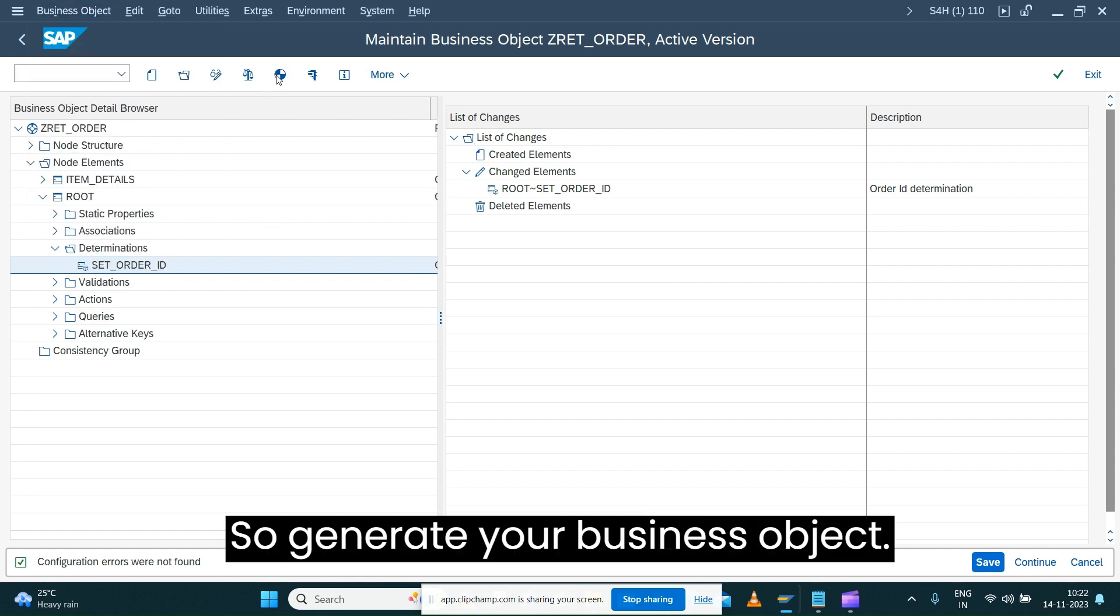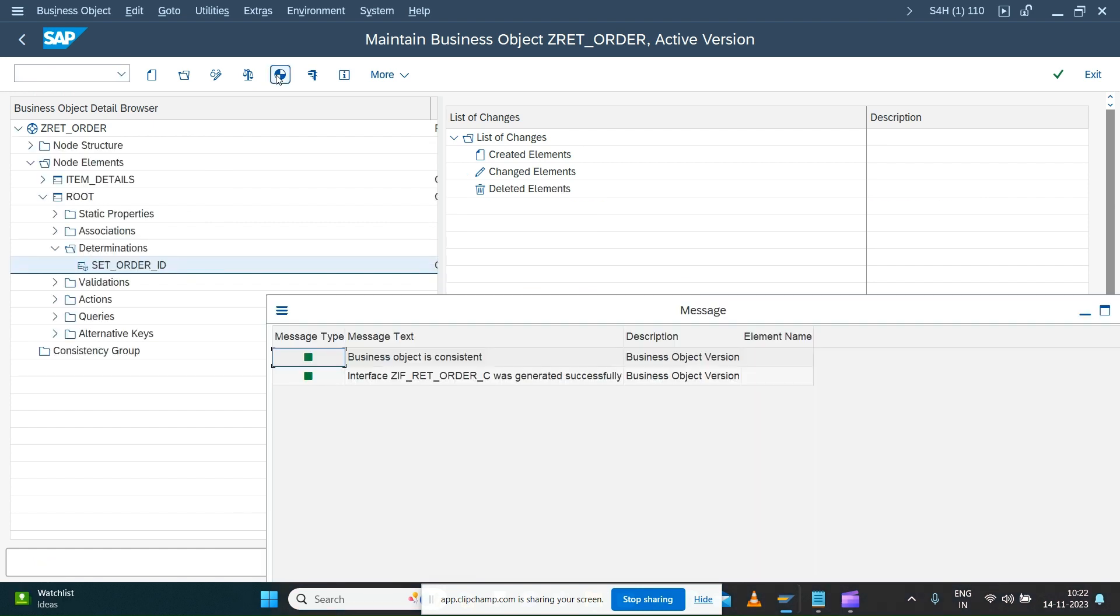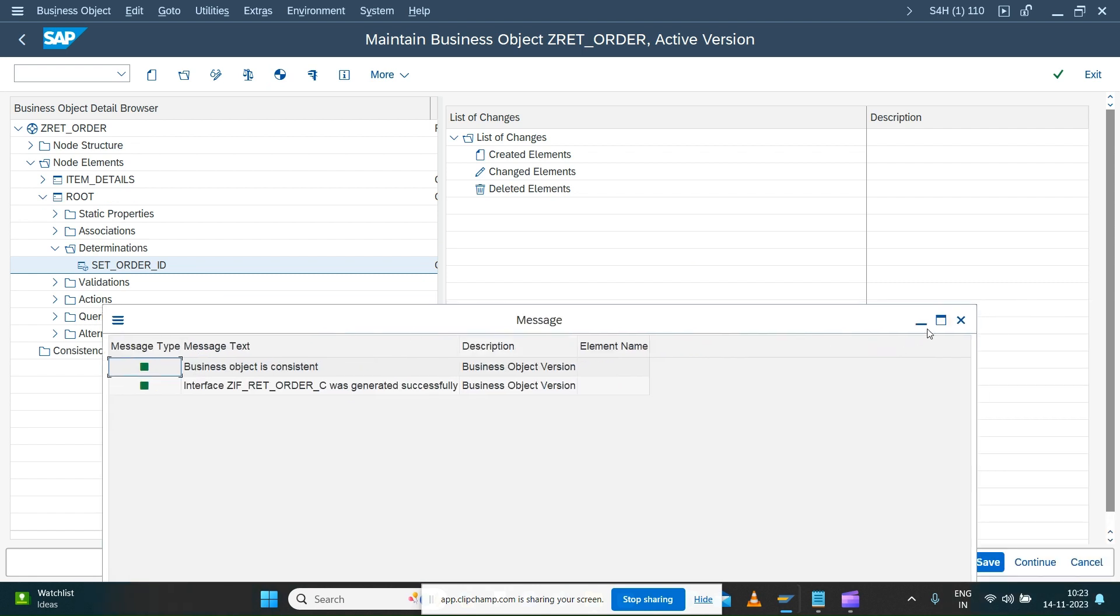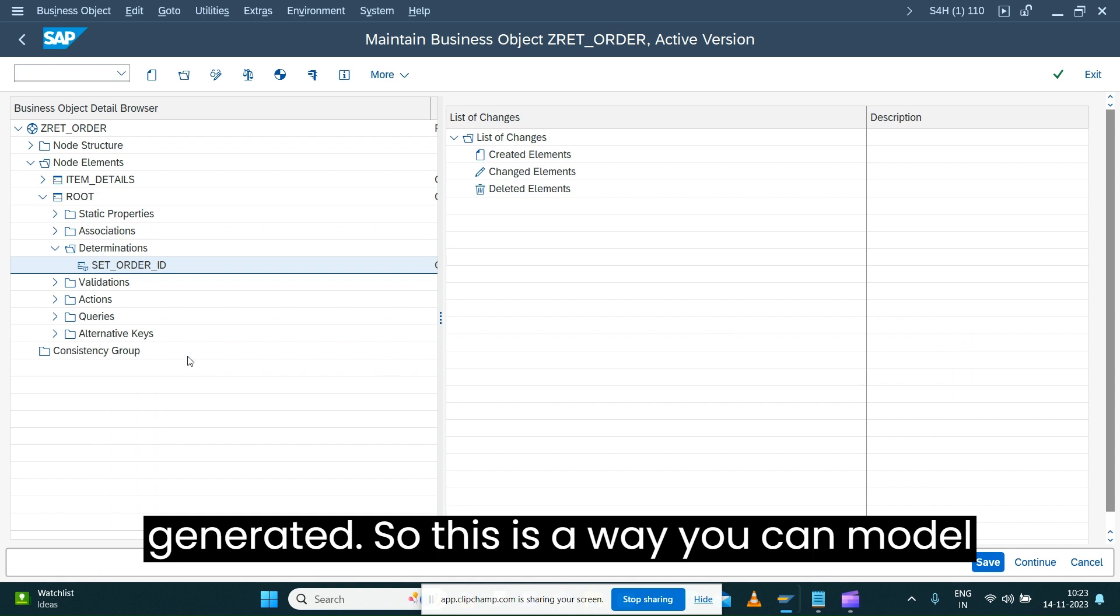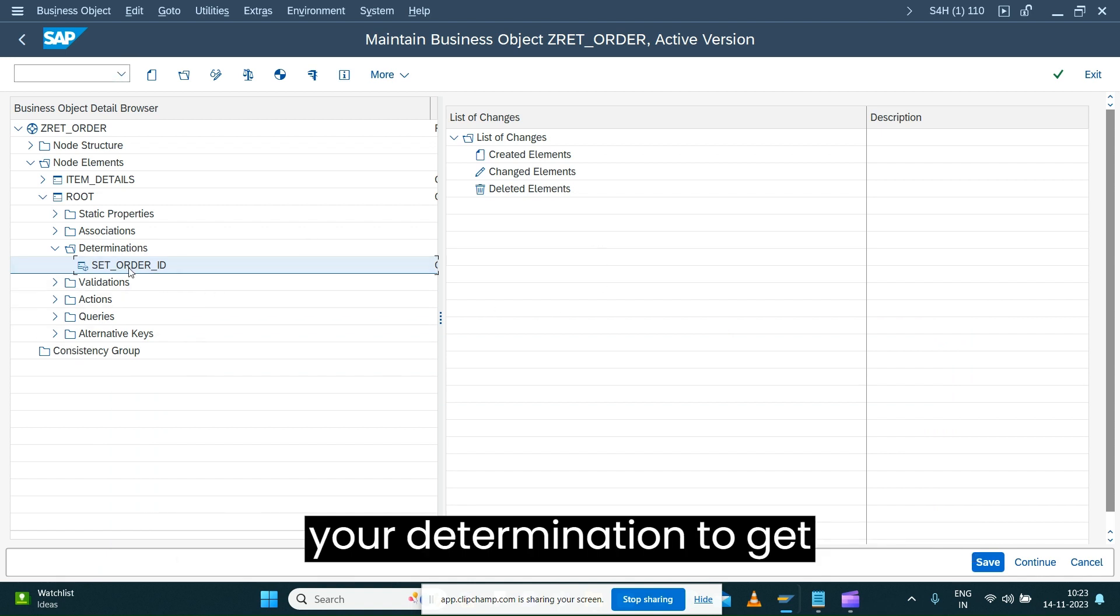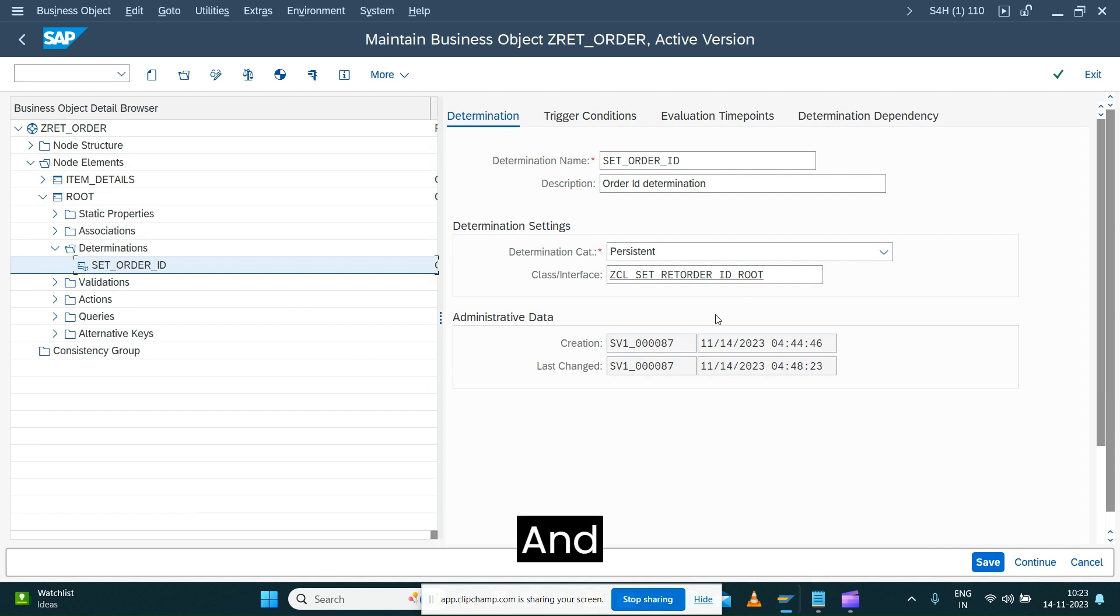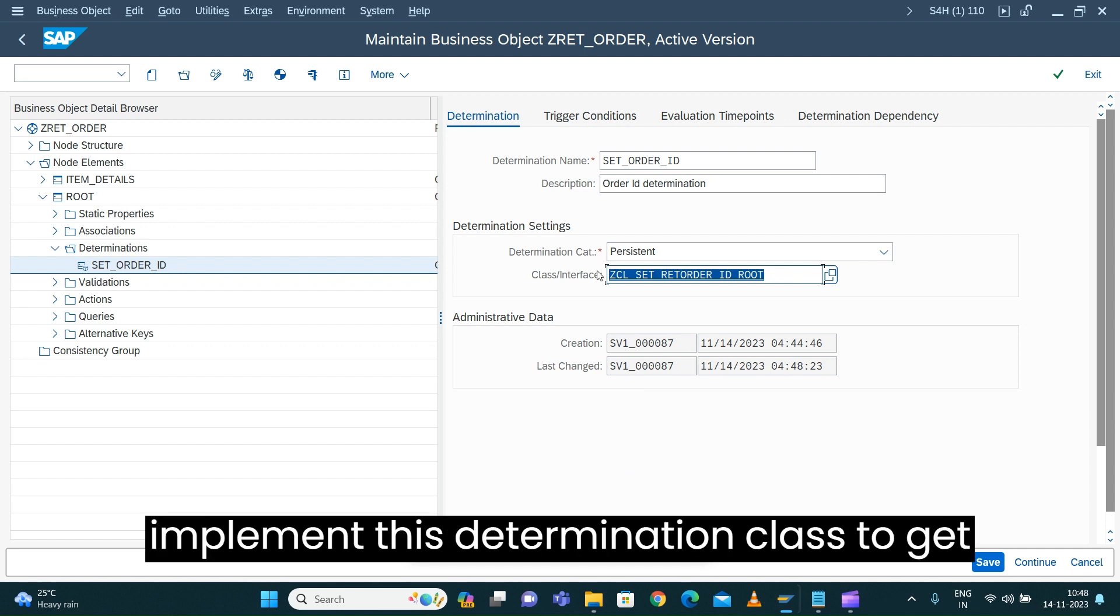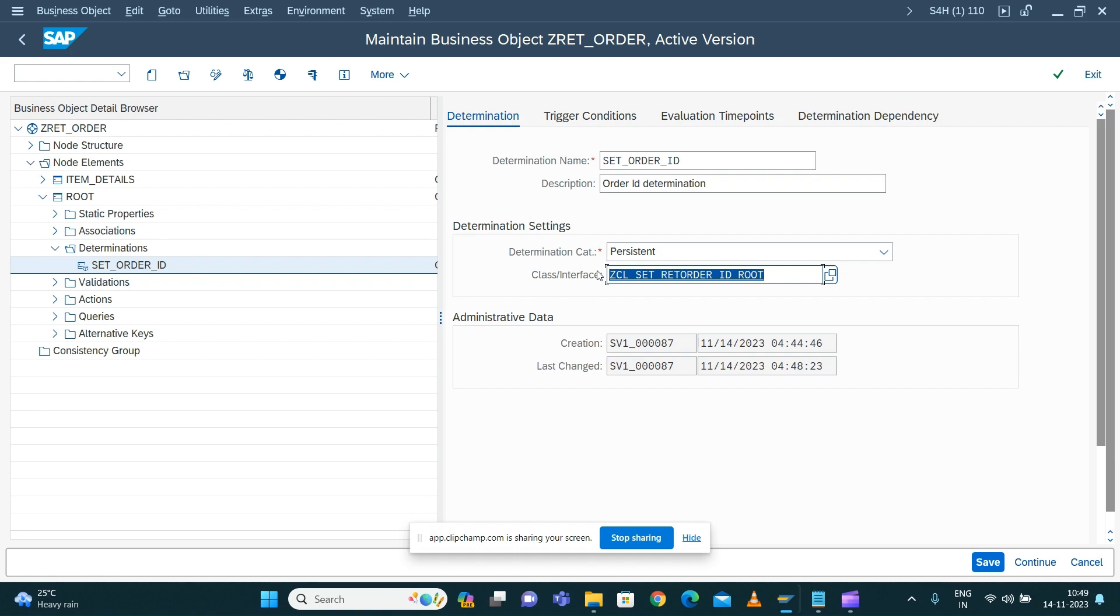Generate your business object. Your business object has been generated. This is the way you can model your determination to get your order ID for the business object. So next session let's see how we can implement this determination class to get your order ID. Thank you.